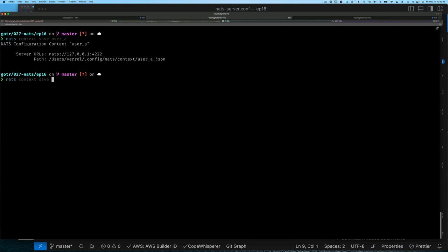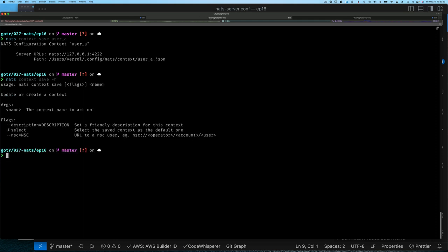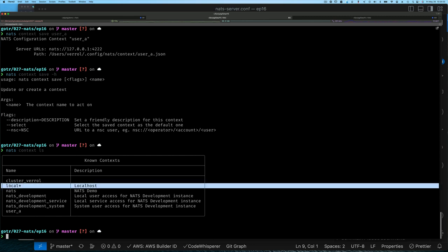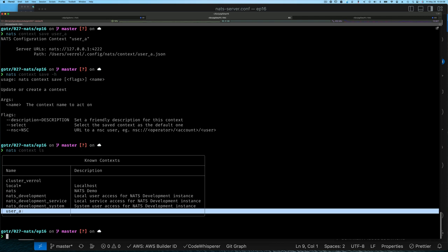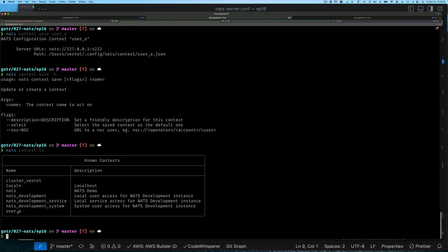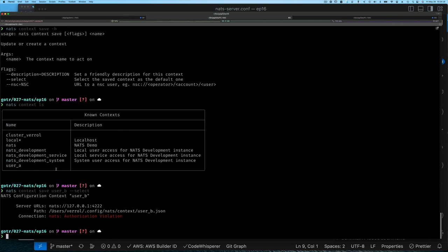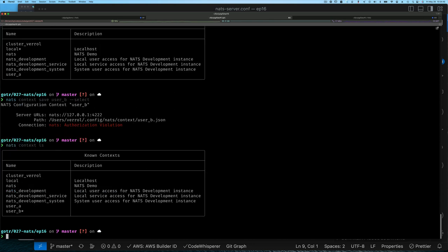When creating a context with 'save', you can use '--select' to make it the default immediately and also provide a description. If I do 'ls' again I can see my local context is still selected — creating a new context doesn't automatically select it. But you can do both at once: 'nats context save user_b --select'. It selected that new context but immediately tried to connect and failed with a validation error.